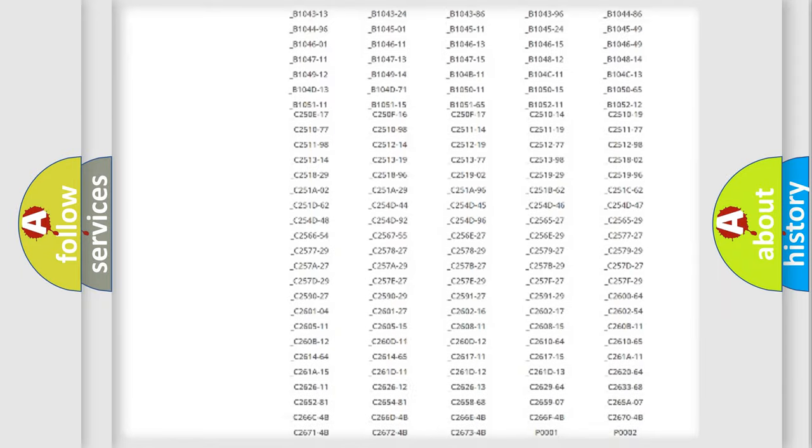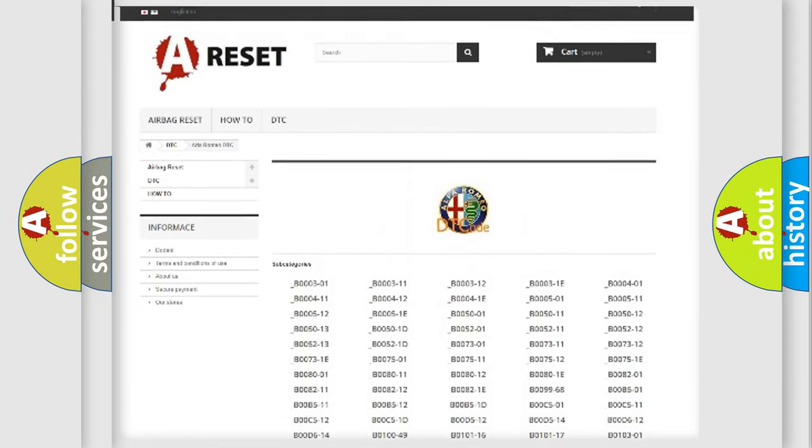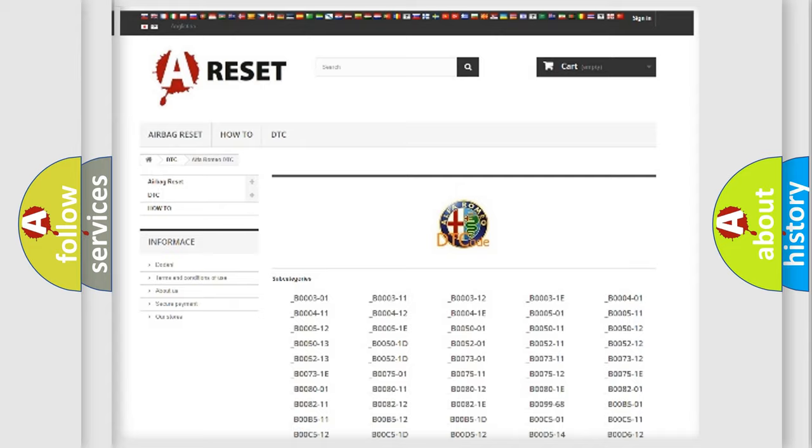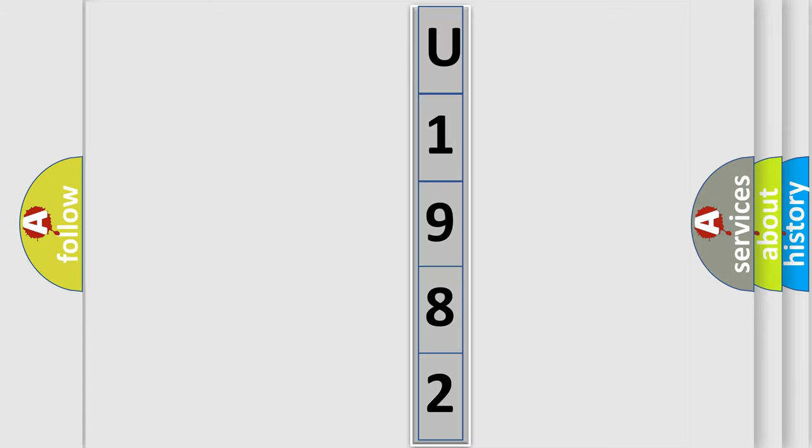You will find all the diagnostic codes that can be diagnosed in Alfa Romeo vehicles, and also many other useful things. The following demonstration will help you look into the world of software for car control units.